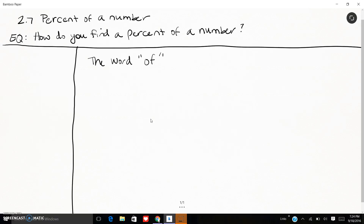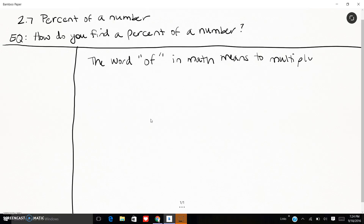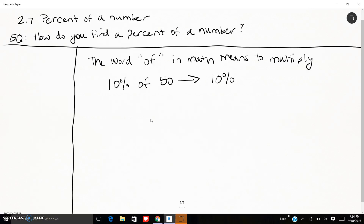The word 'of' in math means to multiply. So when you're looking at word problems and you see 'what is the percent of 50,' that just means we're going to multiply. For instance, '10 percent of 50' just means I'm going to multiply 10 times 50. Of course I can't do that directly because I have a percent and a whole number — that's not comparing apples to apples — but the word 'of' means to multiply.